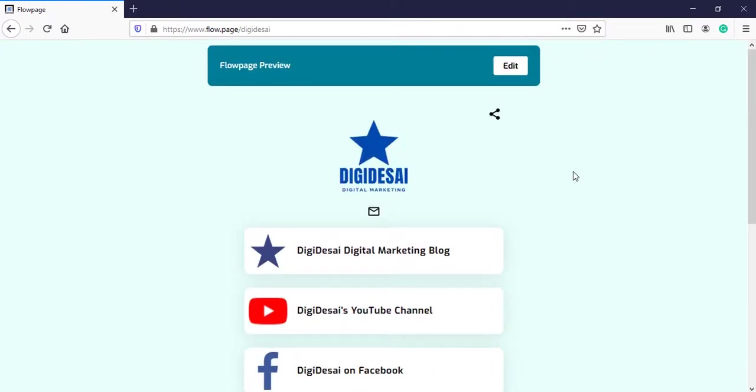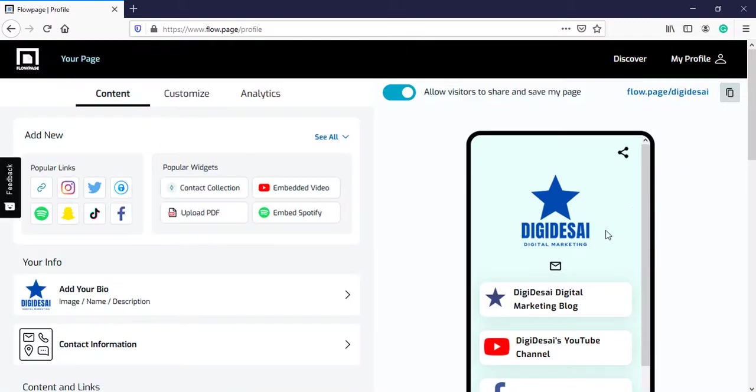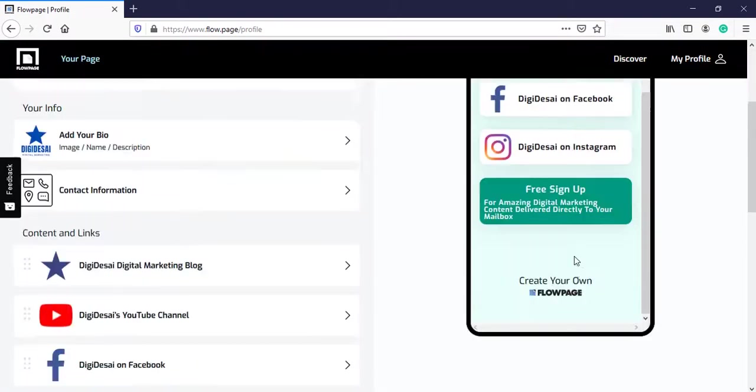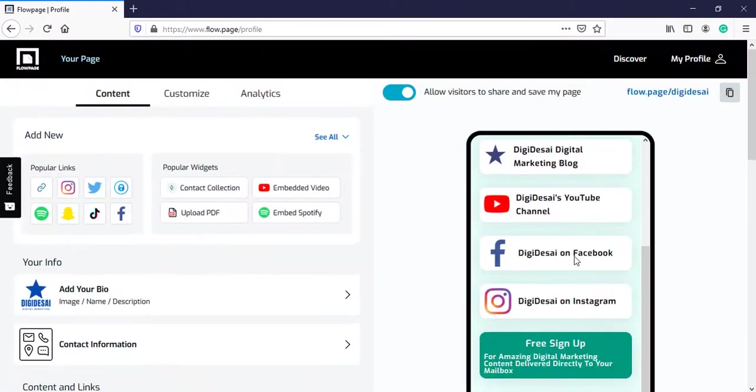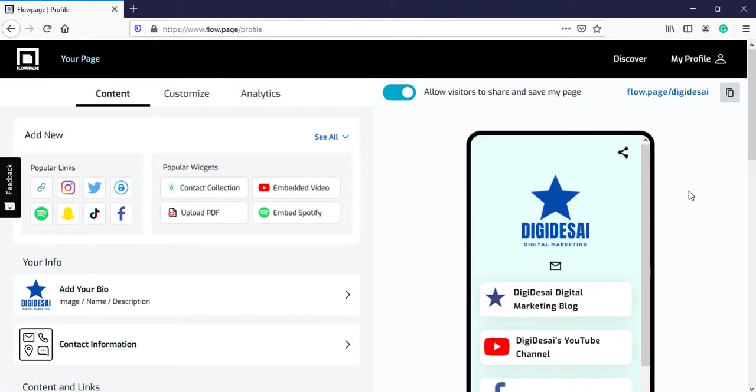And this is how it will look on a phone. Further, if you wish to personalize this URL, you can do that.